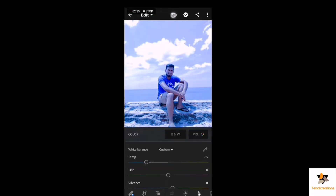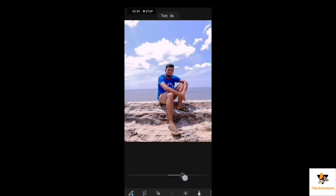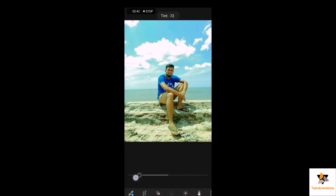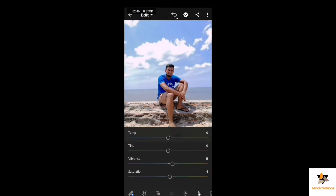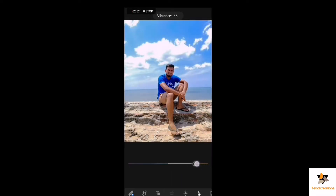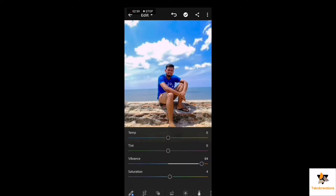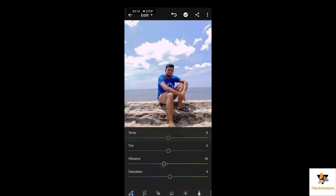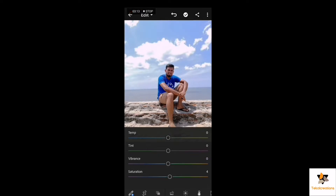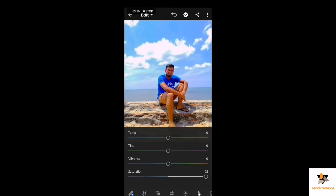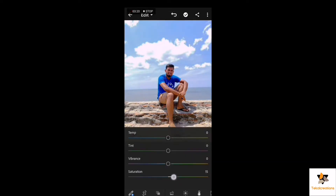It's about the tint — tint can be adjusted. You can correct the color part. It's about vibrance — vibrance can be adjusted. You got a colorful photo again. It's about saturation — gaining a colorful look, you know.